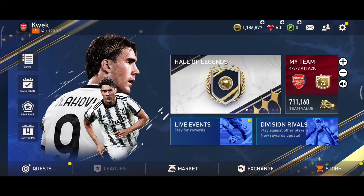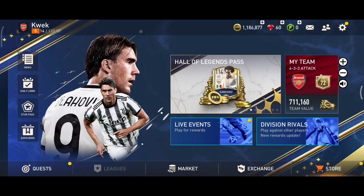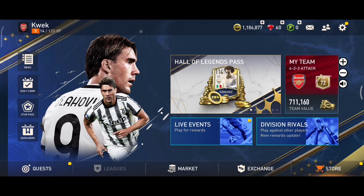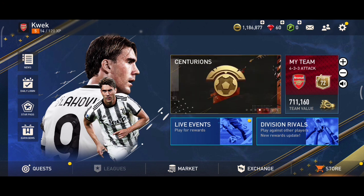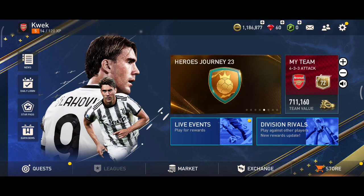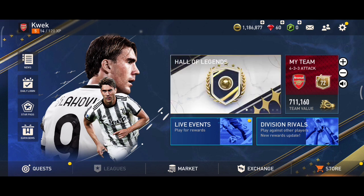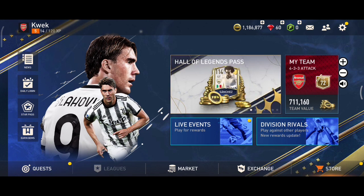Hi guys, welcome back to our YouTube channel. In this video tutorial, I'm going to show you how to trade players in FIFA Mobile. The first thing you'll need to do is tap on the market option — it's in between the Exchange and Leagues options.